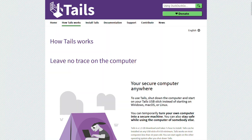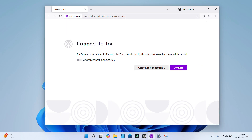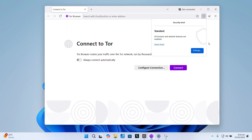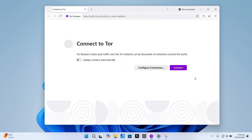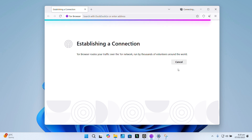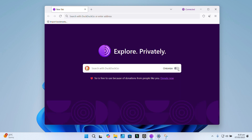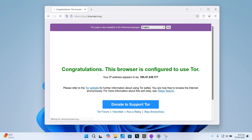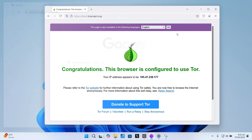Tor itself is not illegal — you're totally within your rights to use it in most countries. However, what you do while using Tor is a different story. Certain activities can definitely cross the line into illegal territory. Just so we're clear, this video won't show or encourage anything illegal, nothing shady, and nothing sketchy. This is all about privacy, and not piracy.